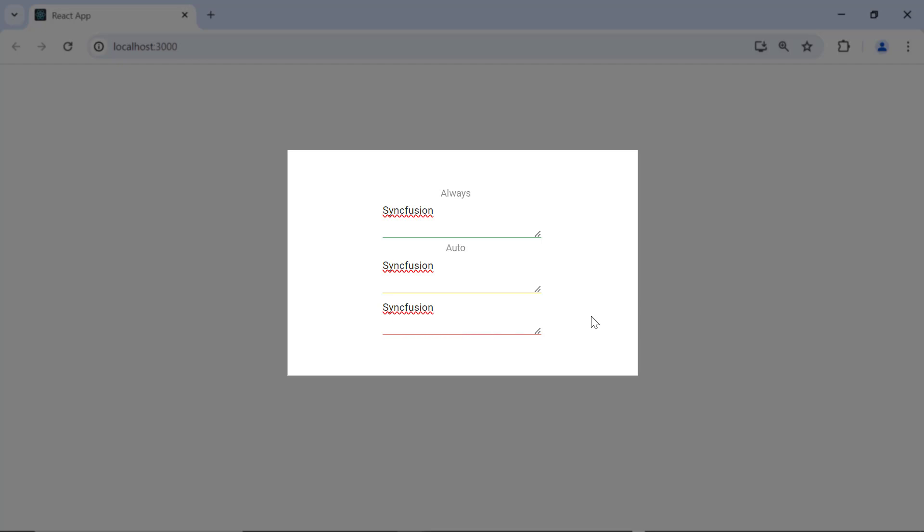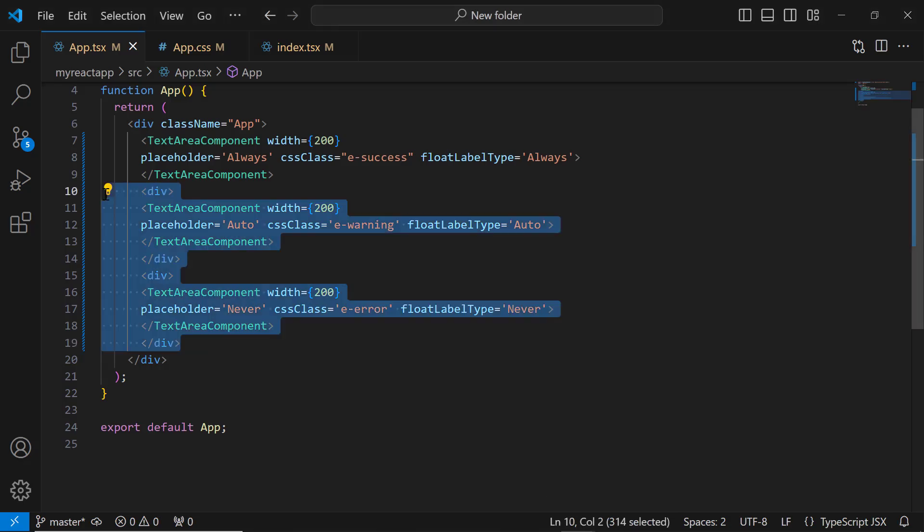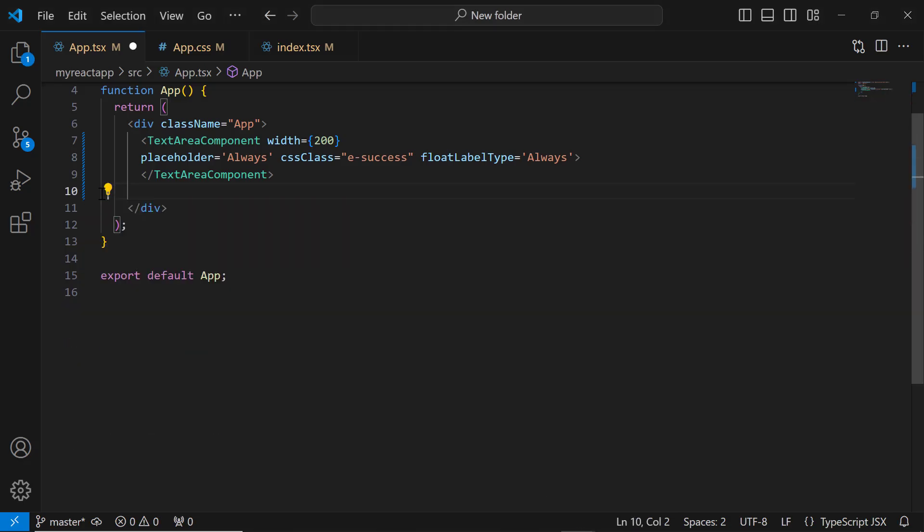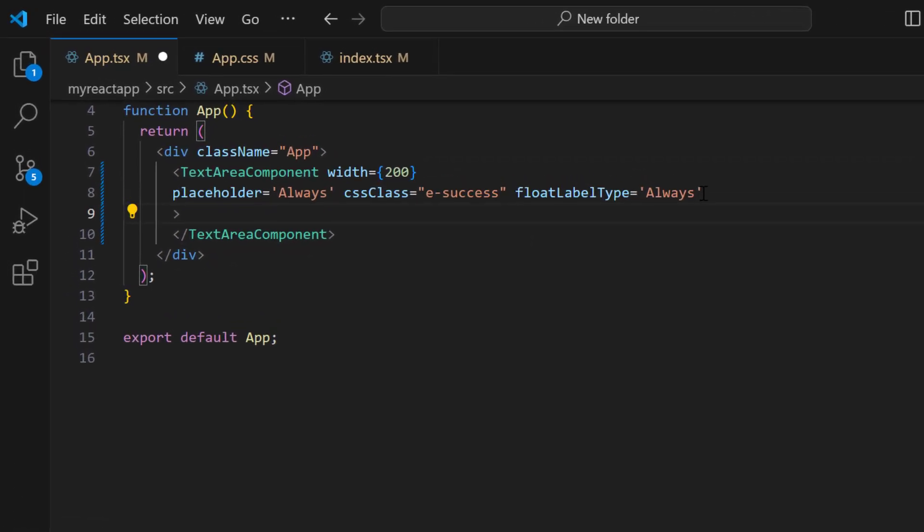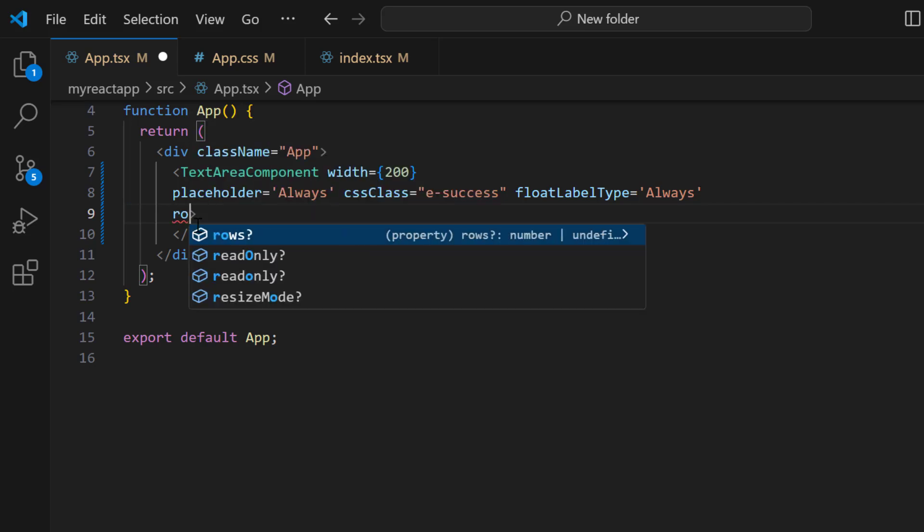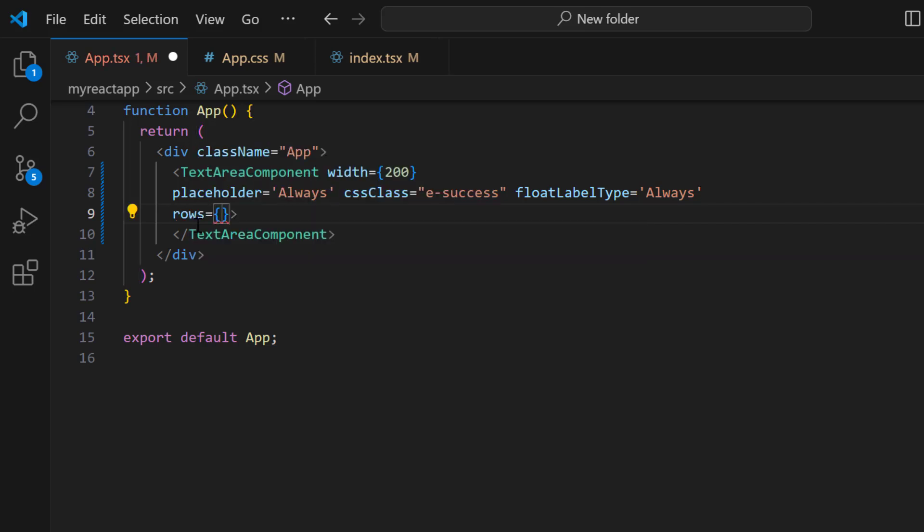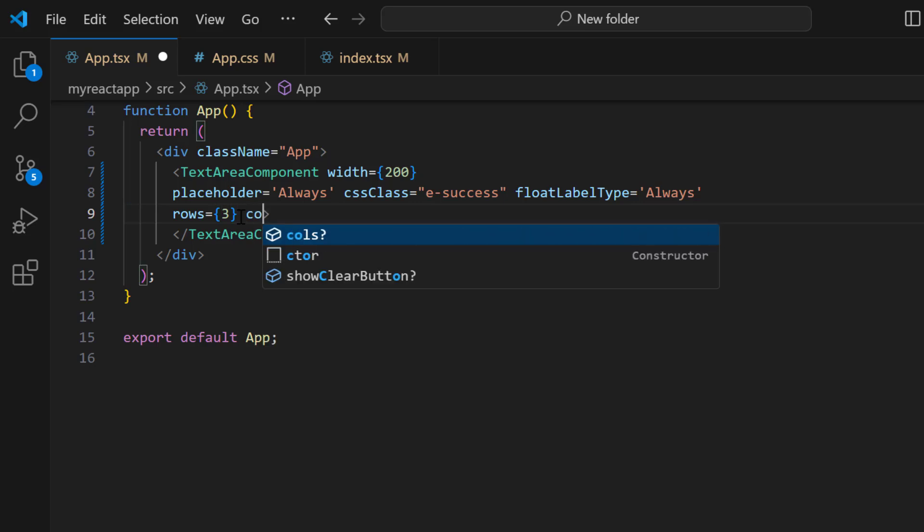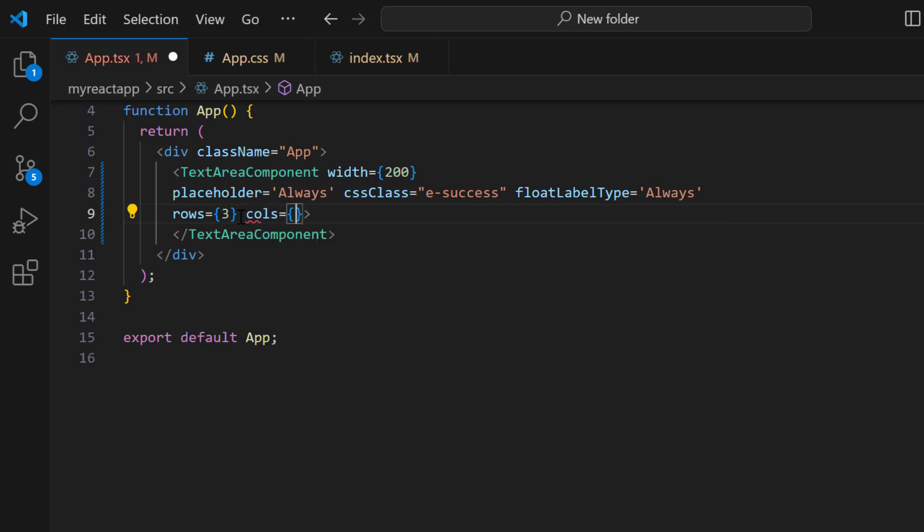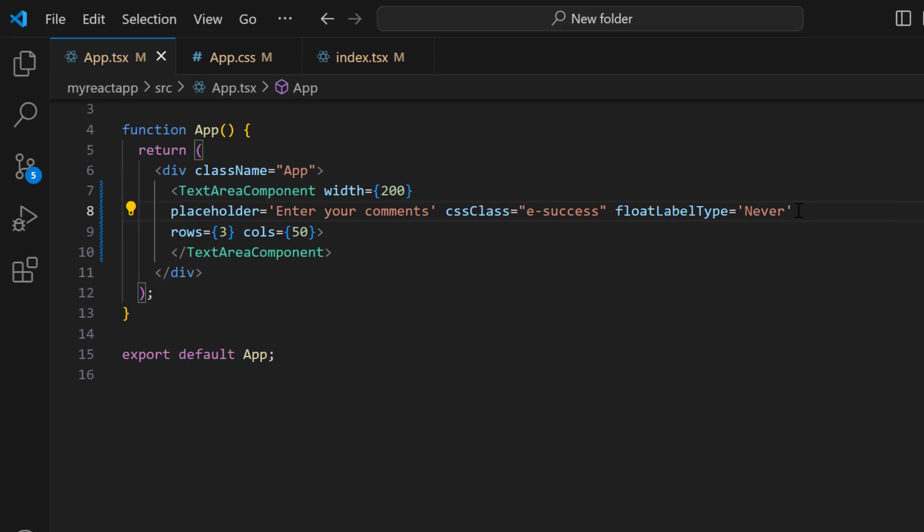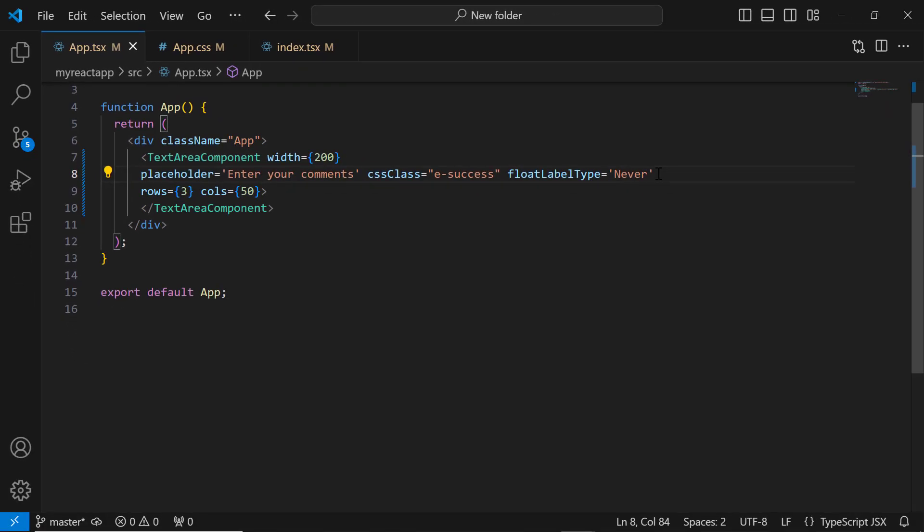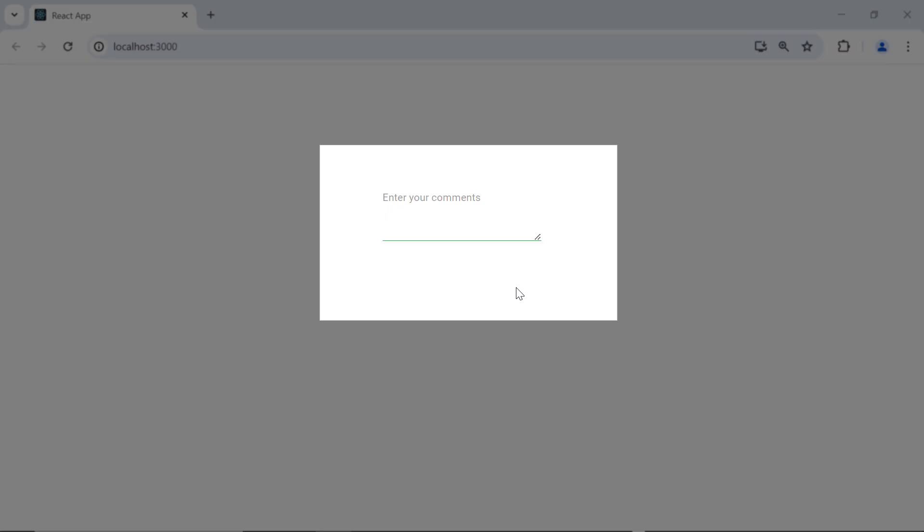Now let's see how to customize the row and column counts in the TextArea. First, I will remove the second and third TextArea component tags to make this easier to understand. To change the row and column counts, I add the rows property and set the value to 3. Then I add the cols property and set the value to 50. I also change the floatLabelType and placeholder values for better clarity. You can now see the TextArea's row and column counts are customized as specified.